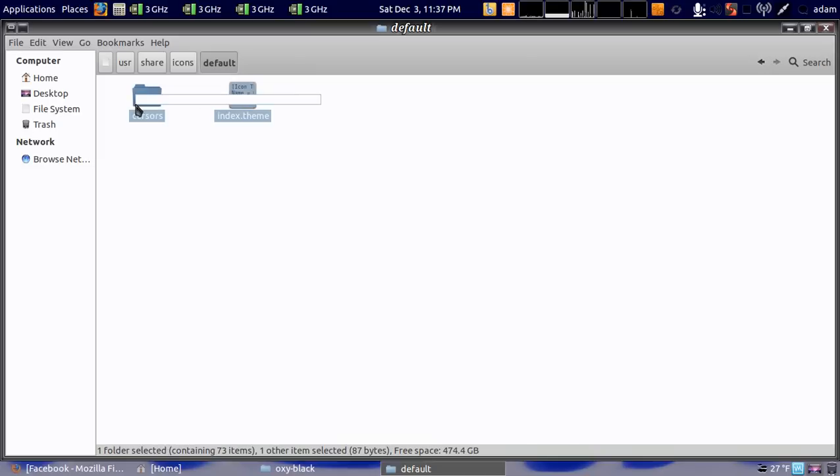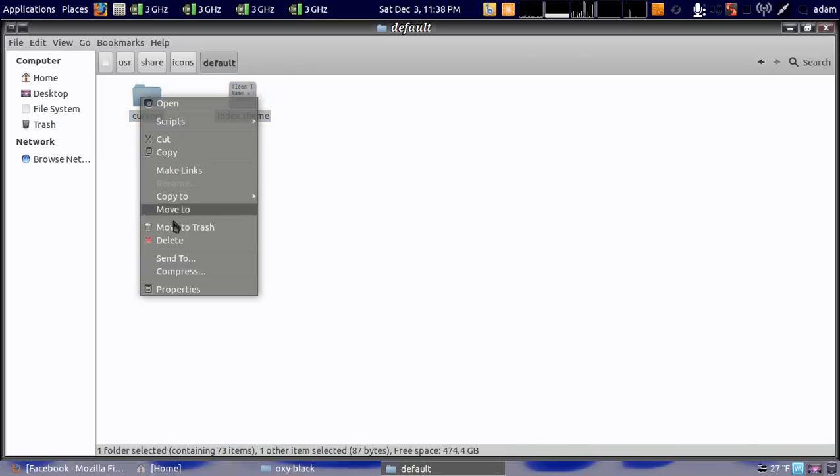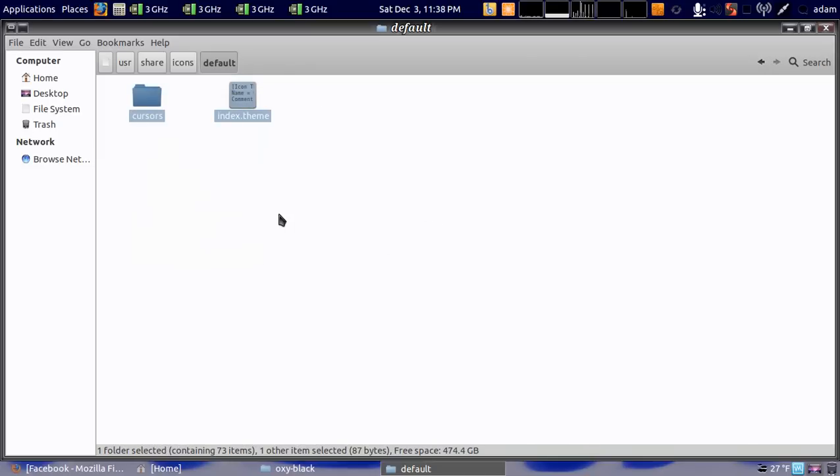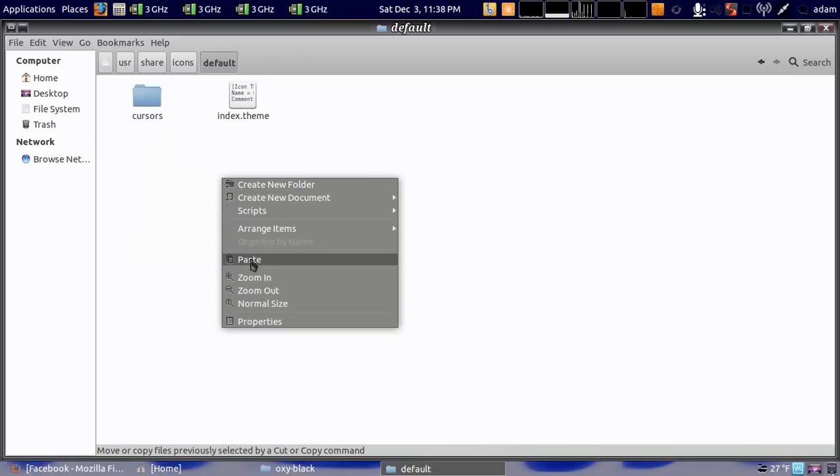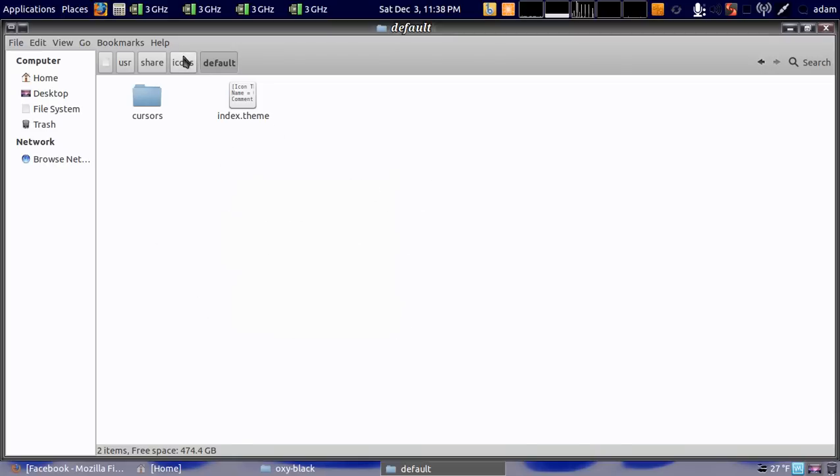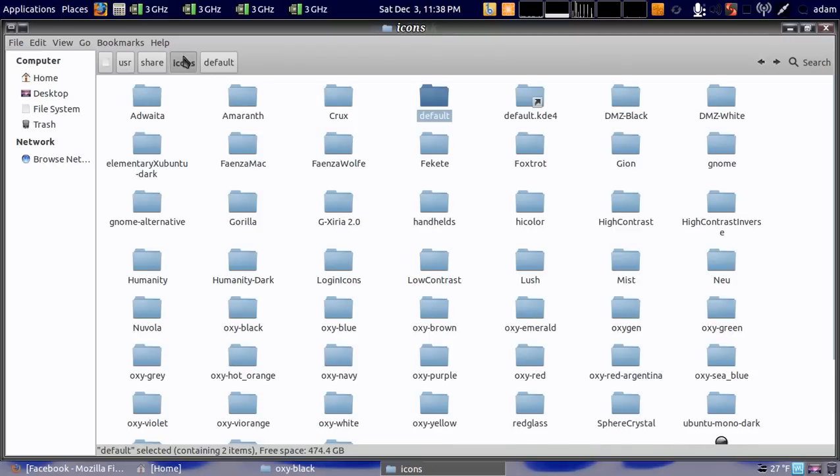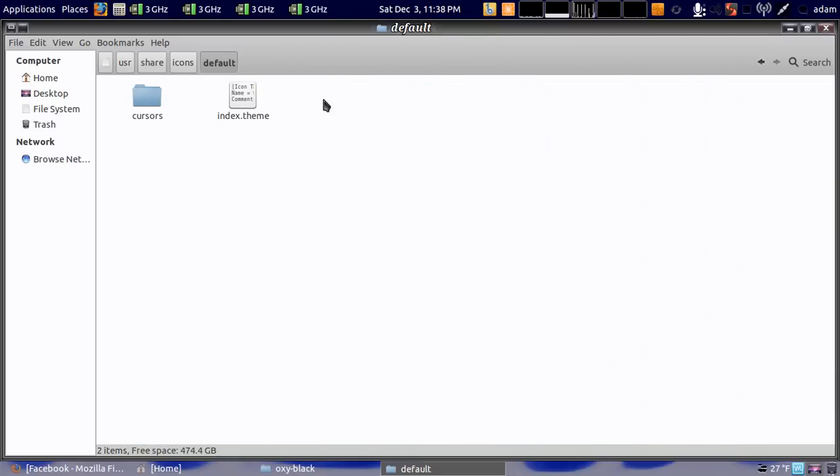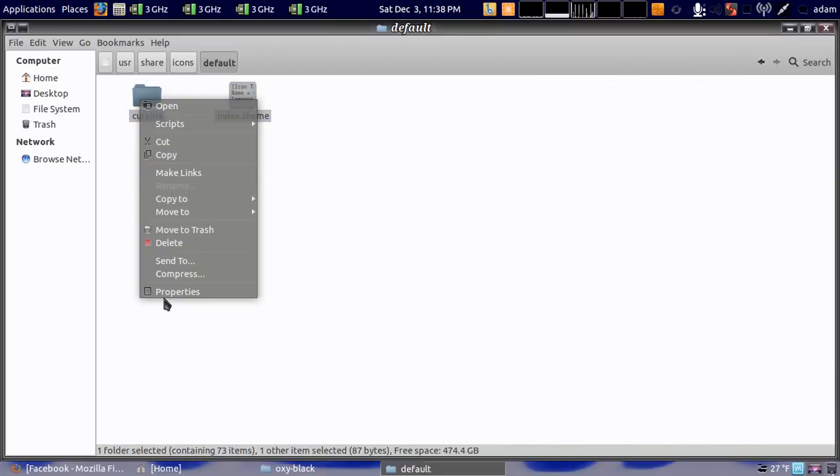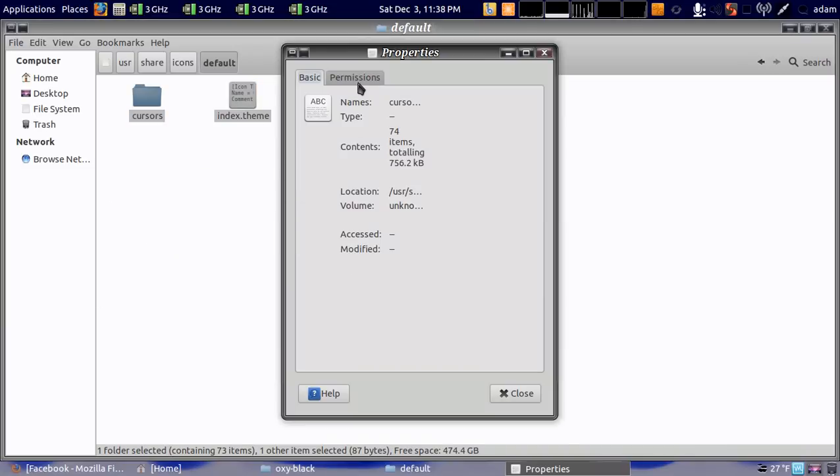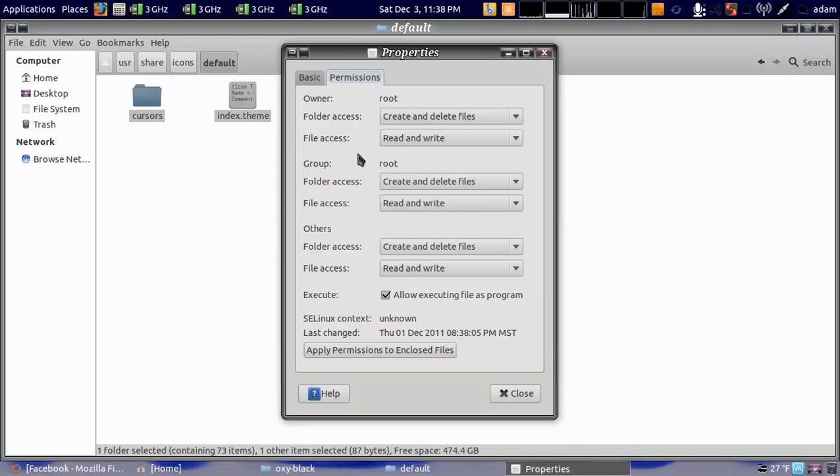And now paste your files in there. Before you leave, make sure you highlight them, go to properties permissions, and make sure the permissions are set just like that.